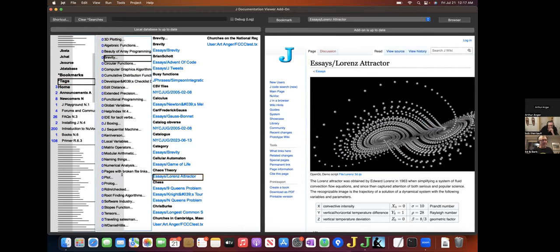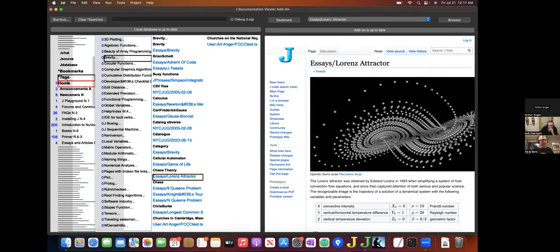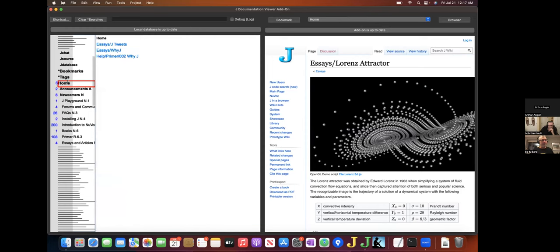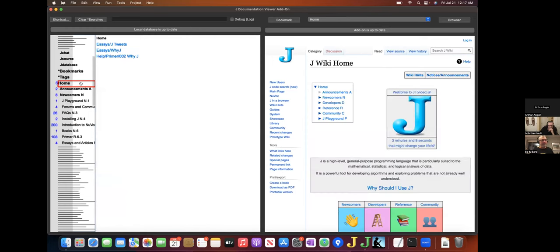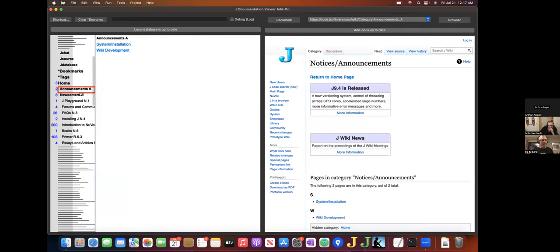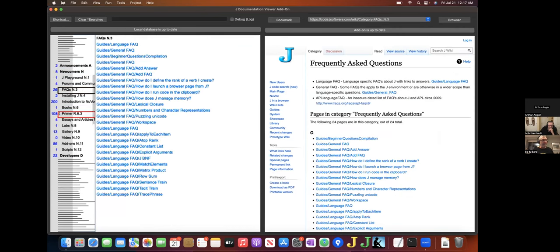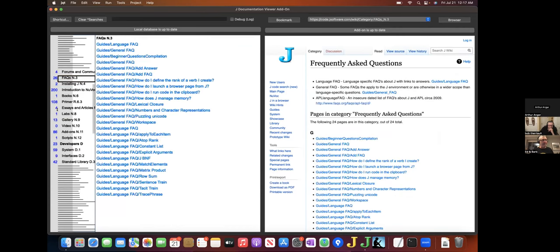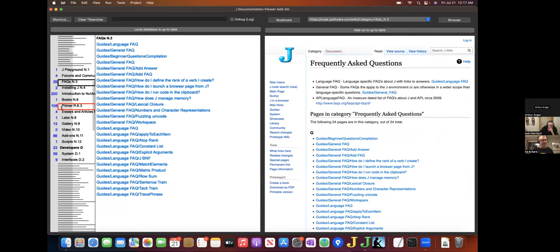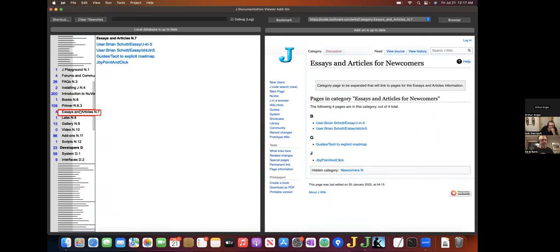The rest of the outline, starting with home, shows the wiki category tree that Bob has created. It is quite rich, quite deep. The number next to each of the labels in the outline shows the number of pages associated with that node in the category.